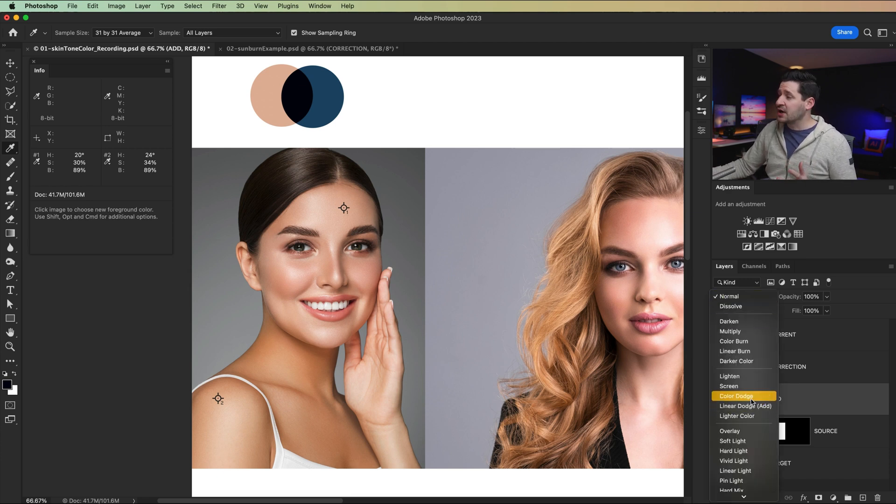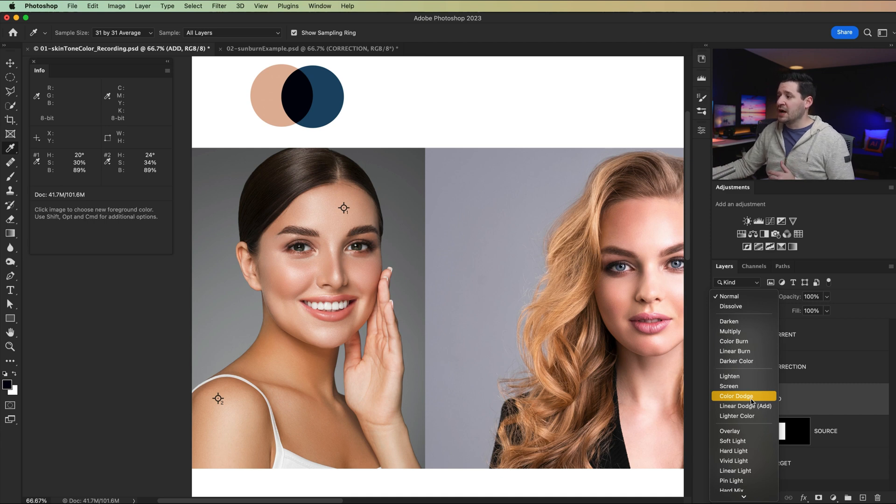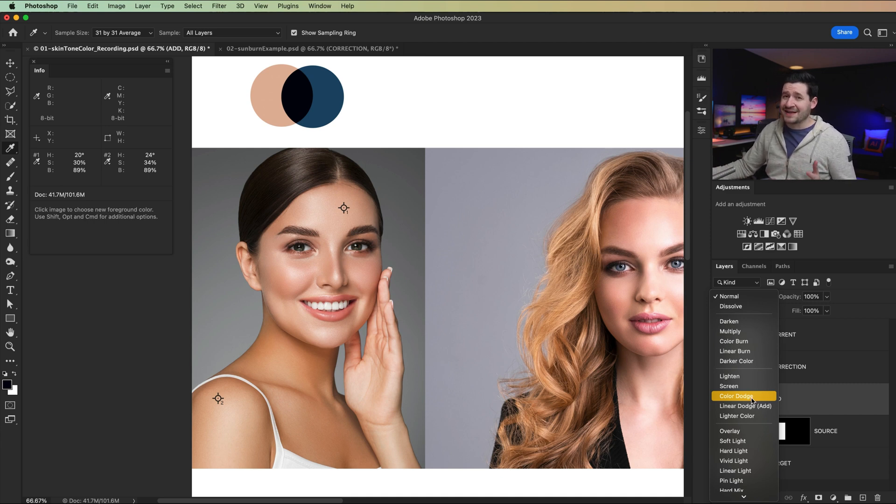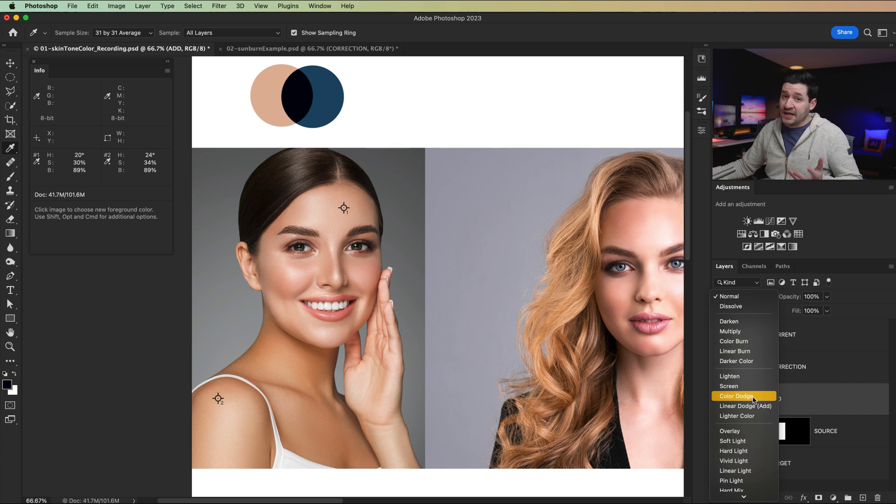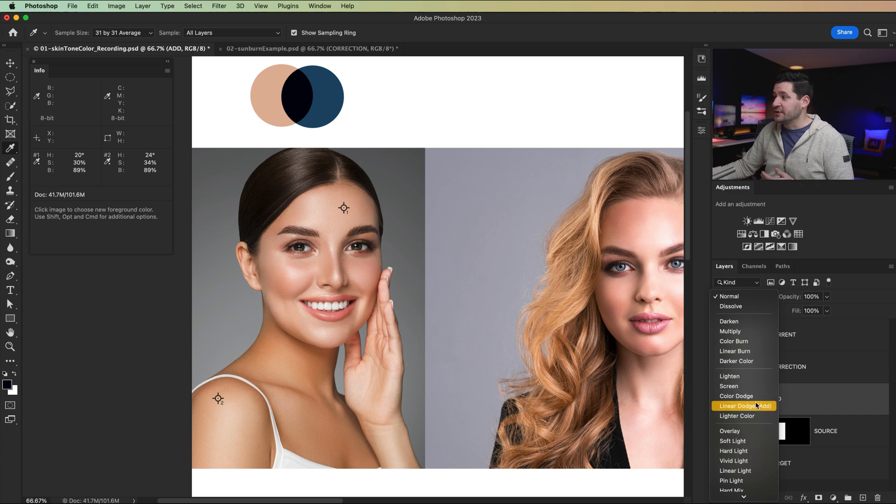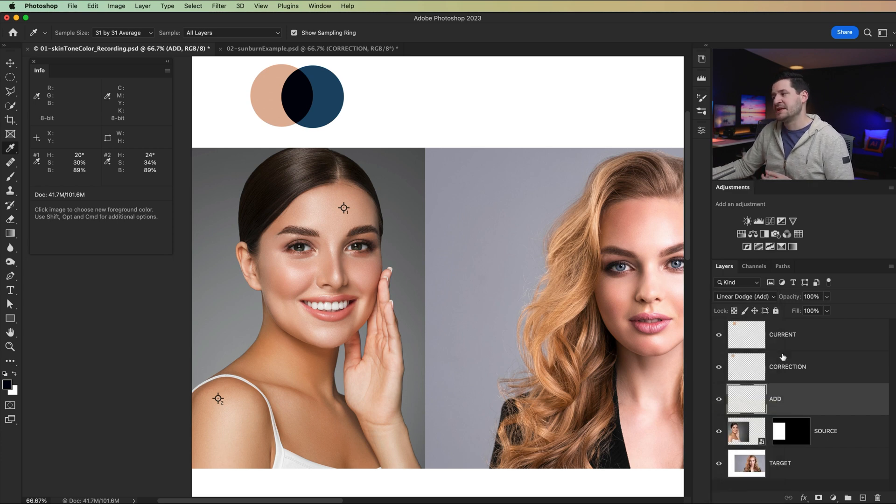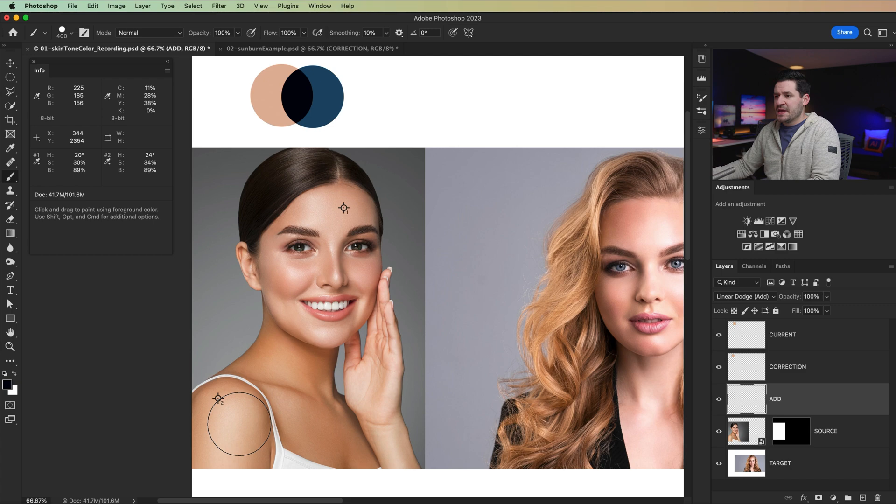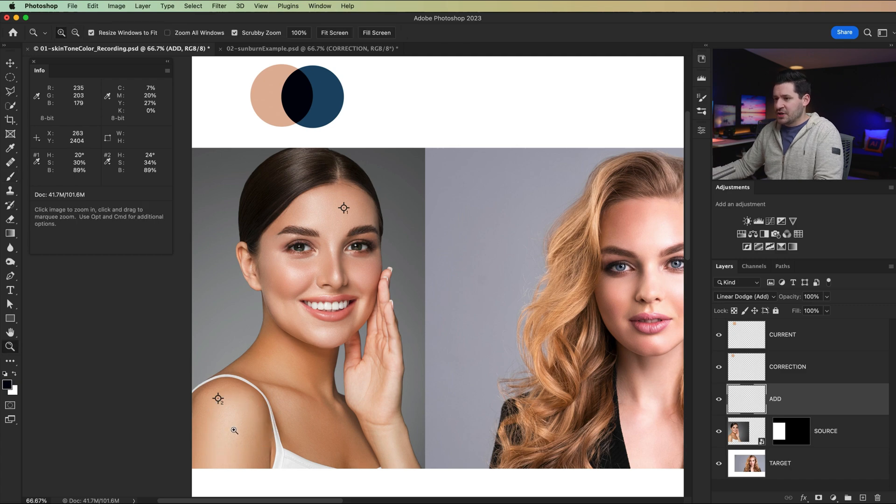Now you could also use color dodge. It's a little bit different, but it works just as well. And in fact, I find that certain skin tones, certain models, certain lighting conditions, color dodge actually is a more pleasant look than linear dodge add. It just all depends. We're going to go with linear dodge add here. I'm going to grab my brush tool. I'm going to zoom in down here on her skin.